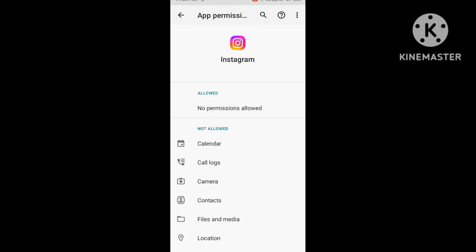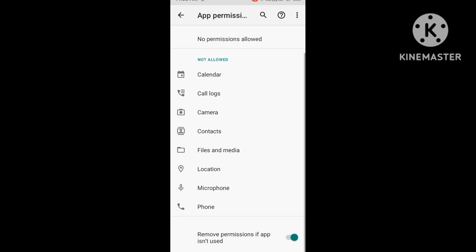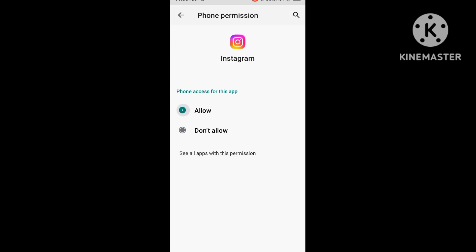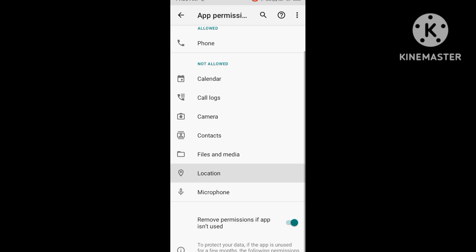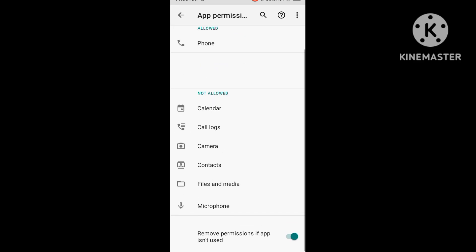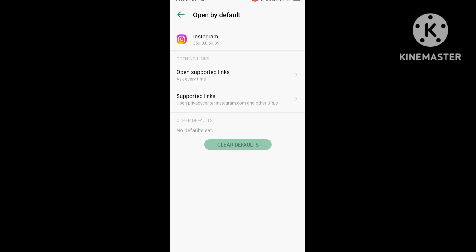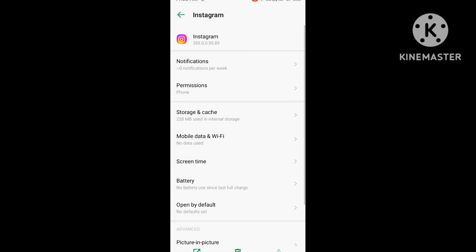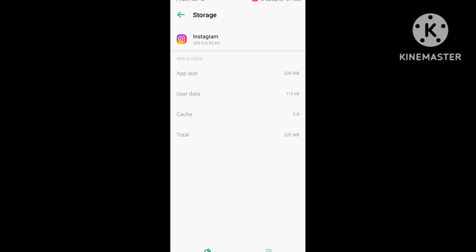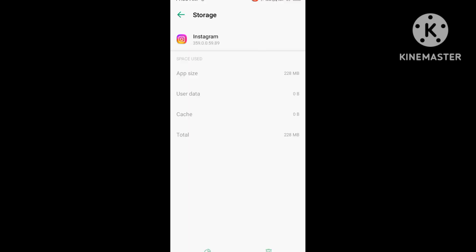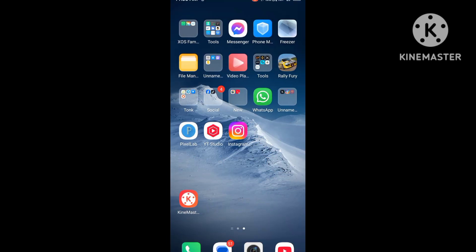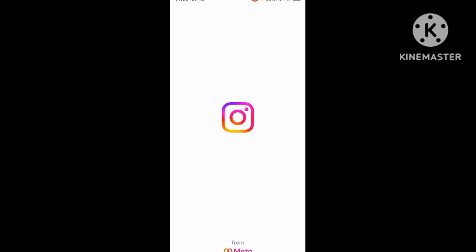Clear the storage and cache to easily solve the problem. Open the Instagram app and follow these steps step by step.